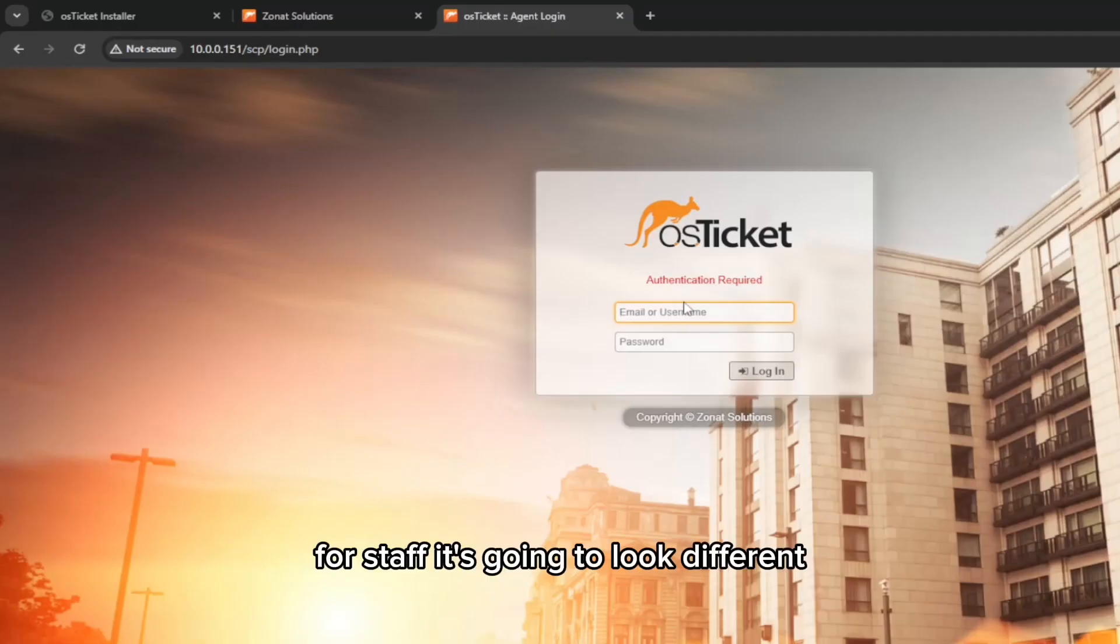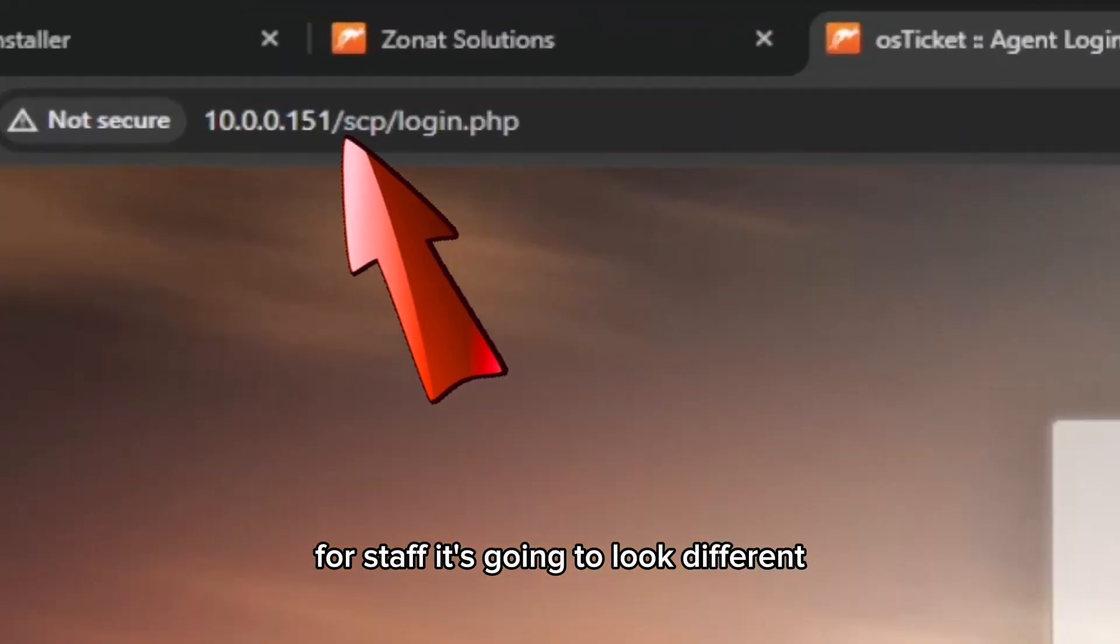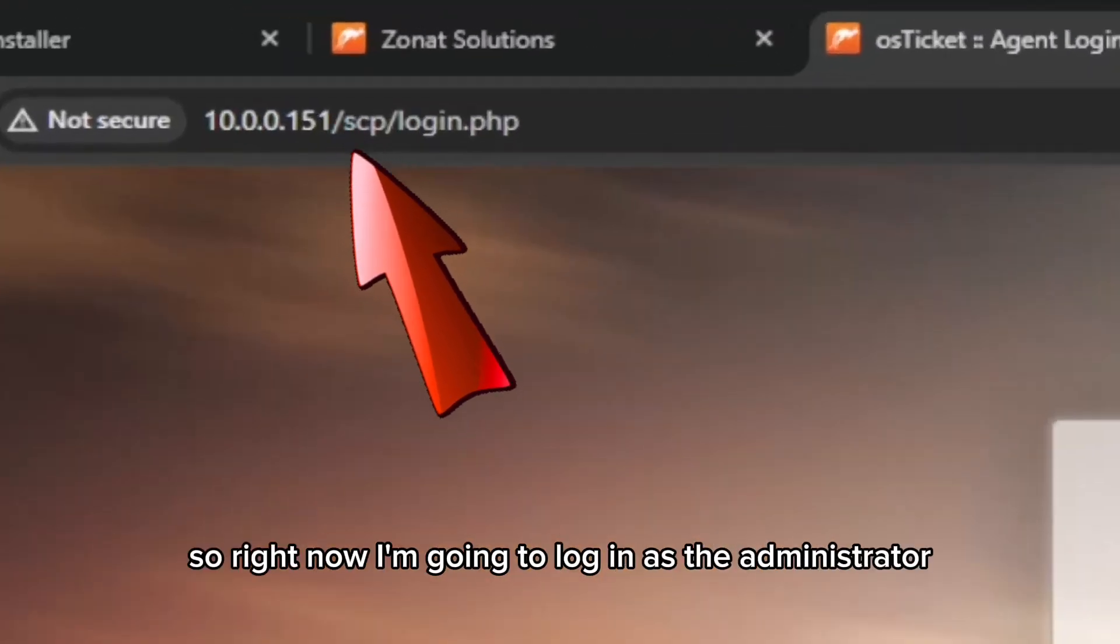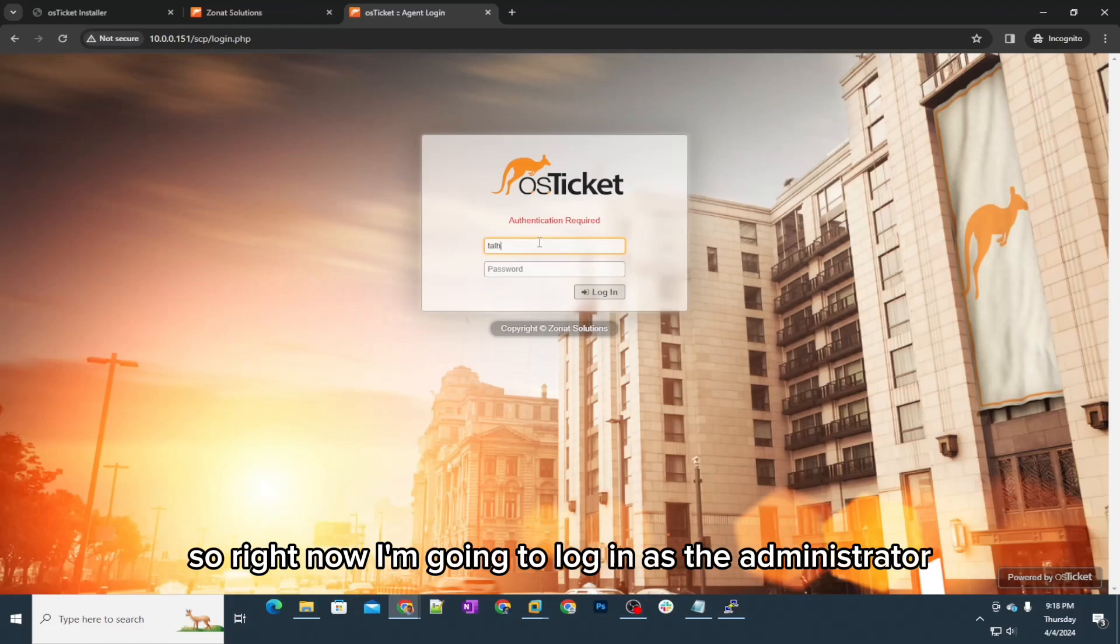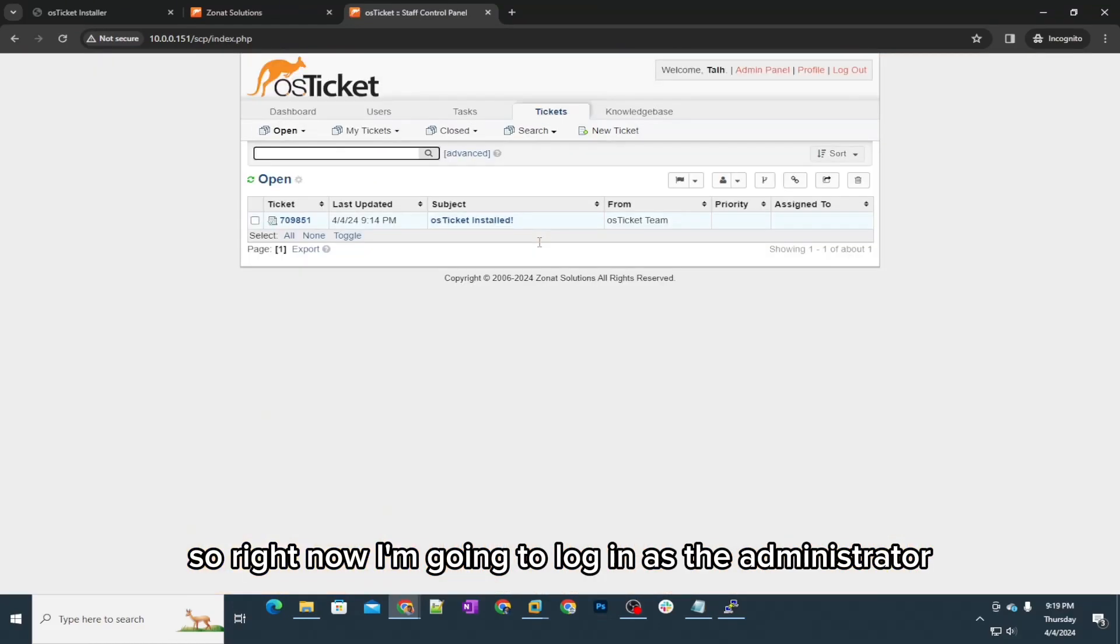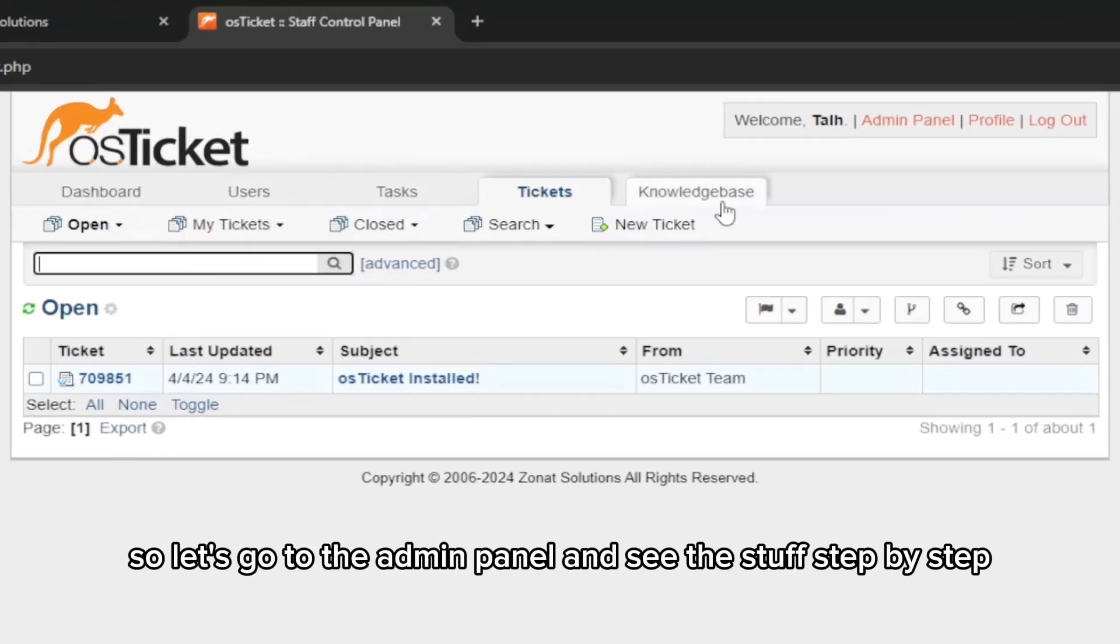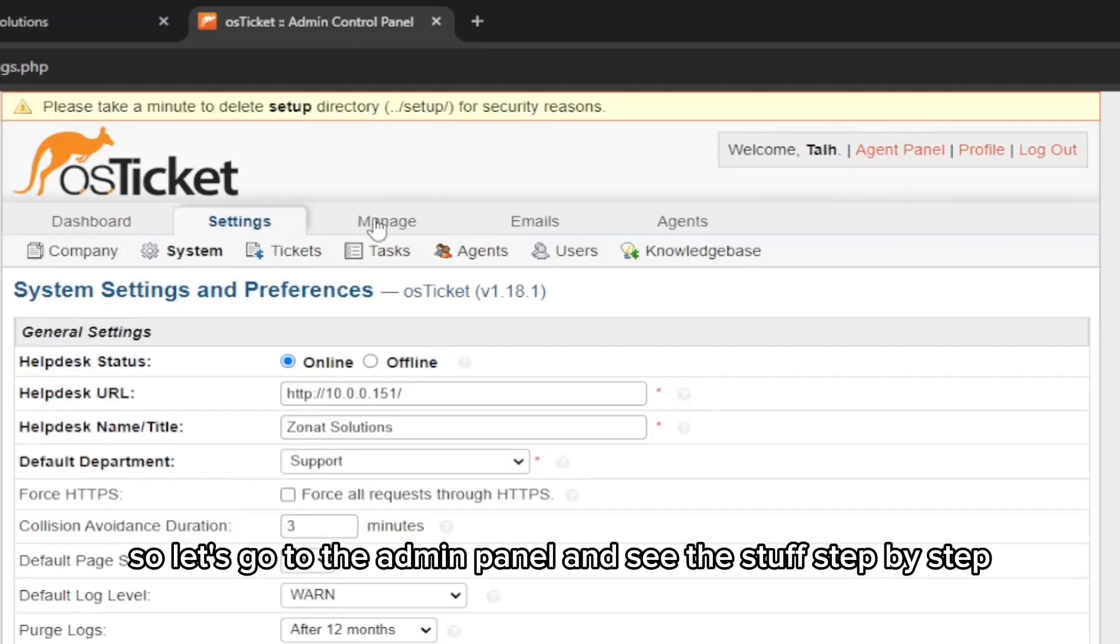For staff, it's going to look different. Right now I'm going to log in as the administrator. Let's jump to the admin panel and see the stuff step by step.